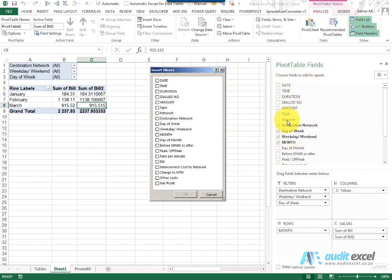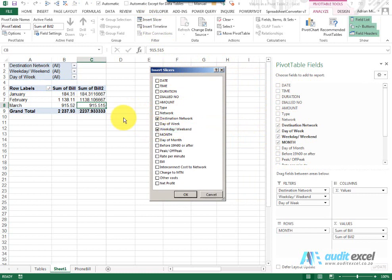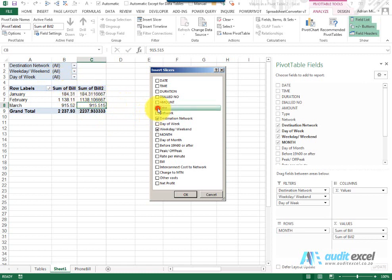So we're going to choose a few fields. I'm going to choose some that are already in here, so let's do Destination, Network and maybe Weekday, Weekend, and then I'm going to choose one that's not in here already, so let's go and choose Top.